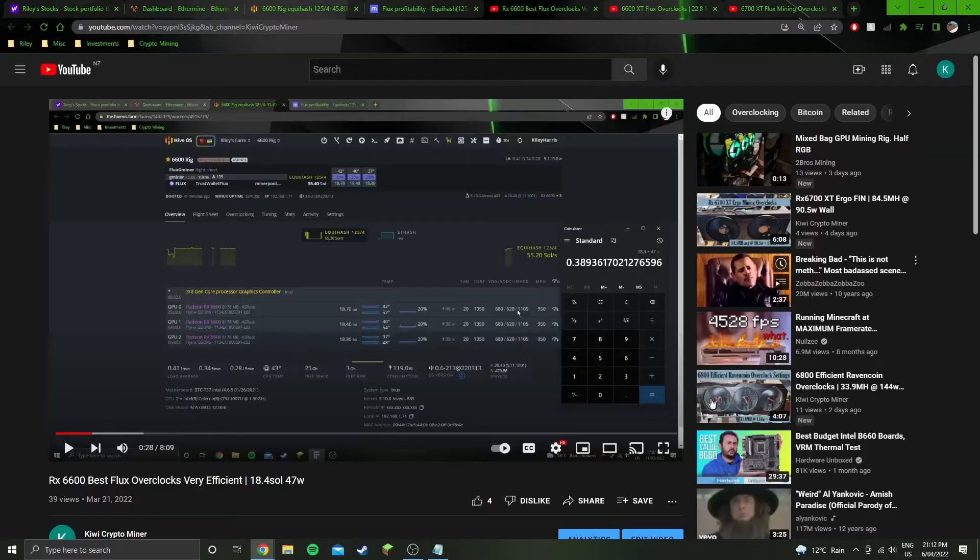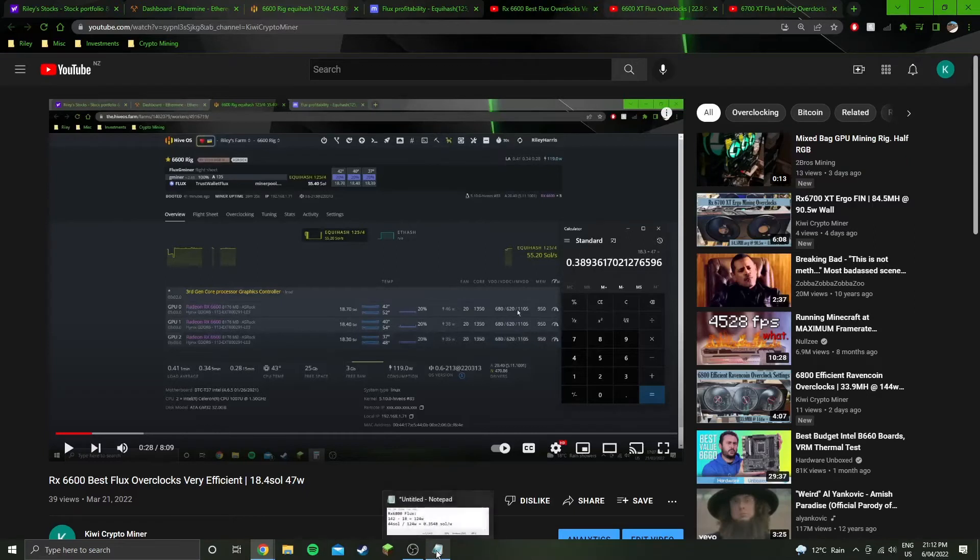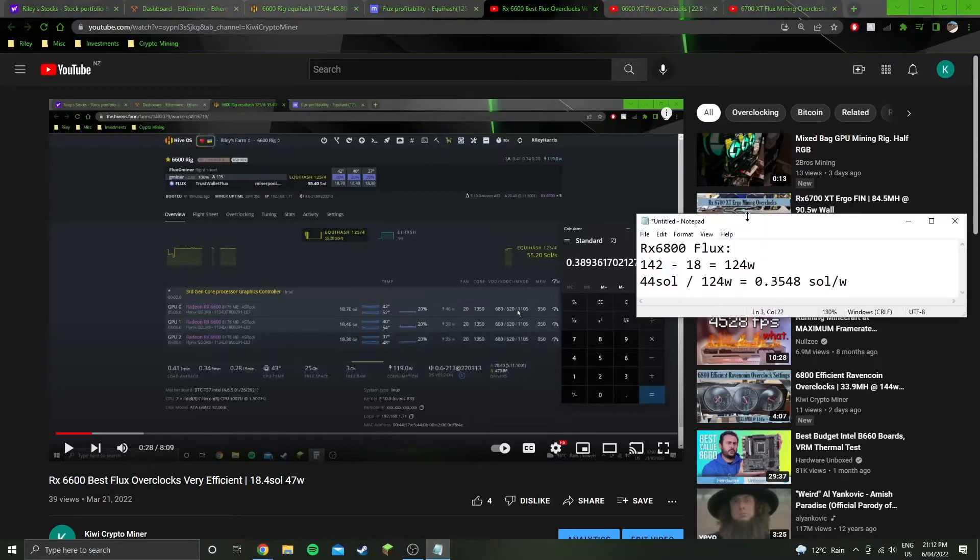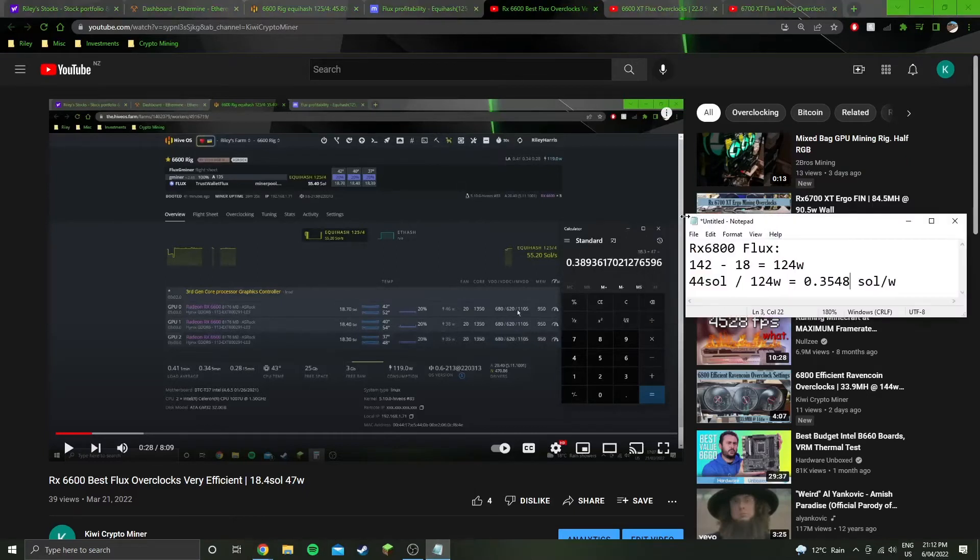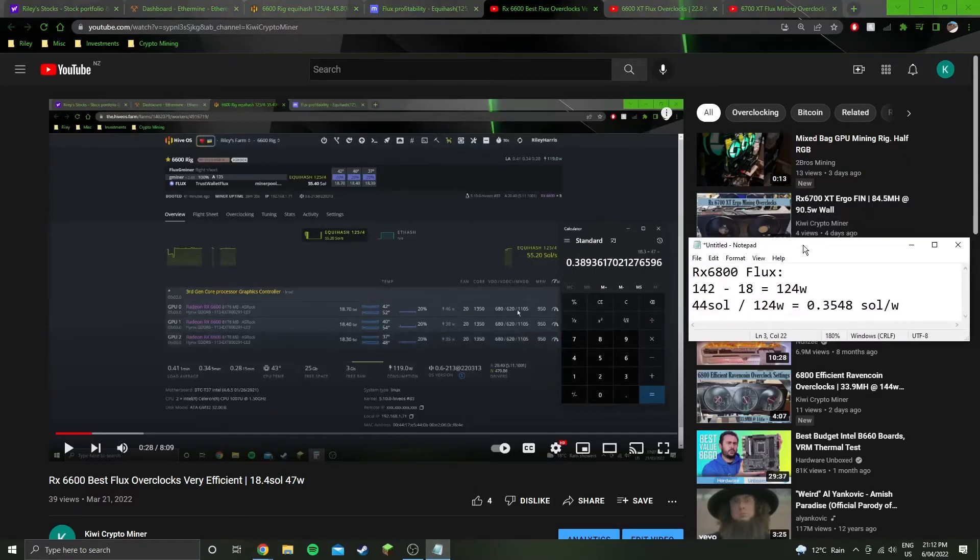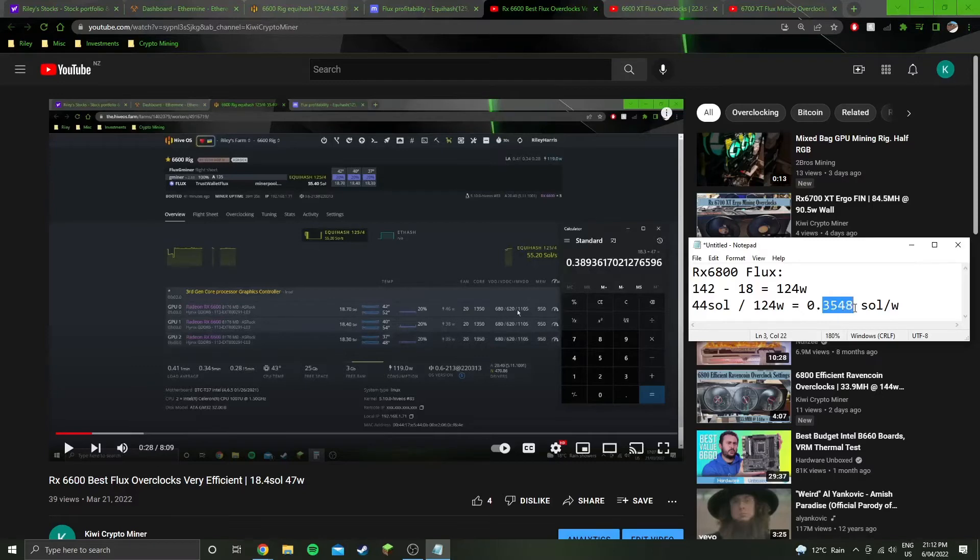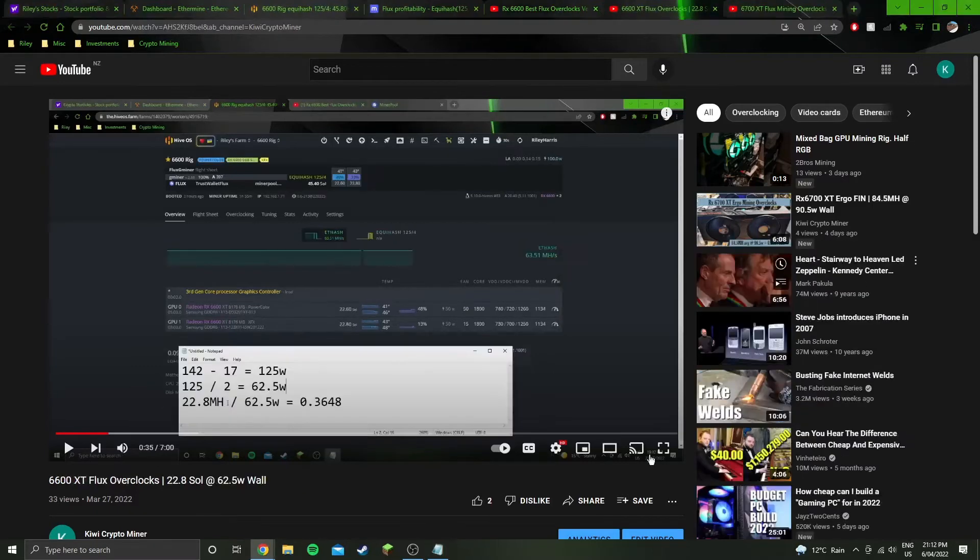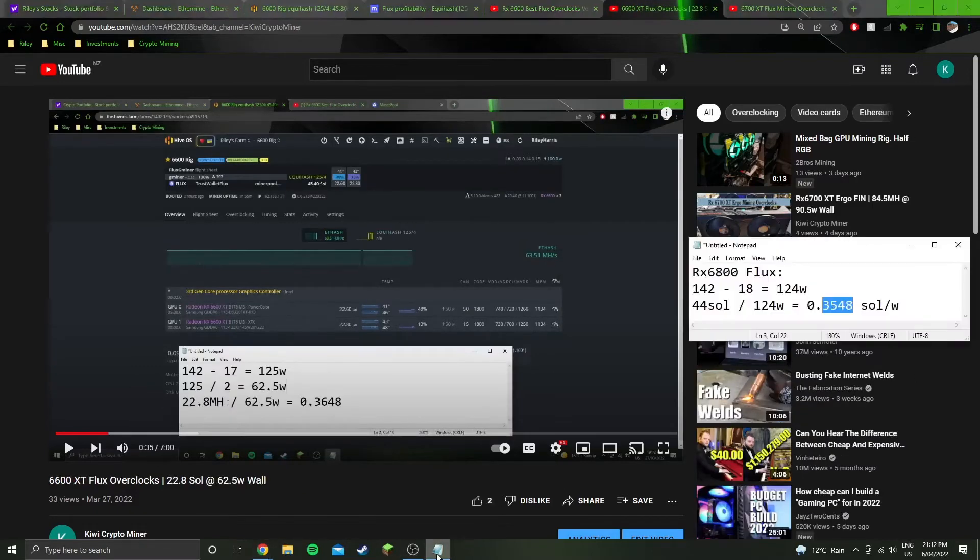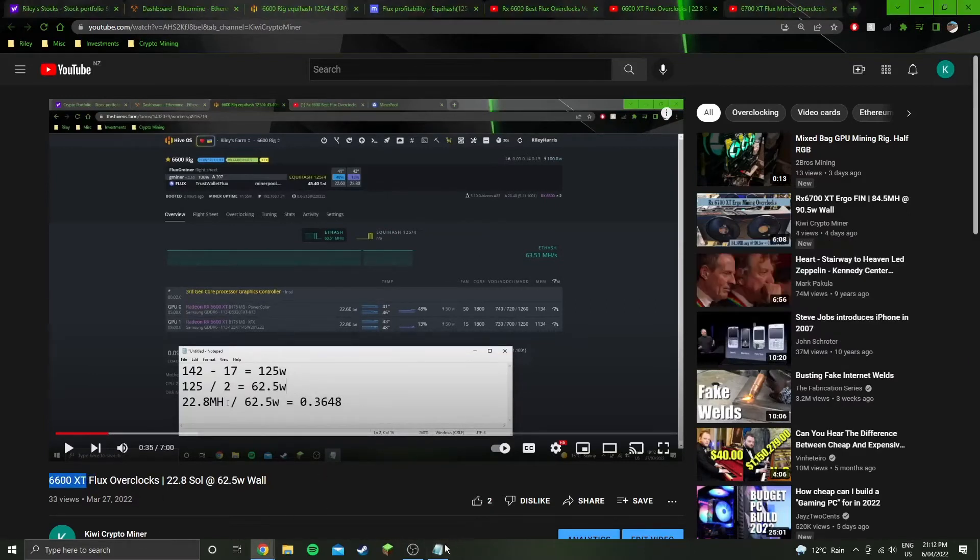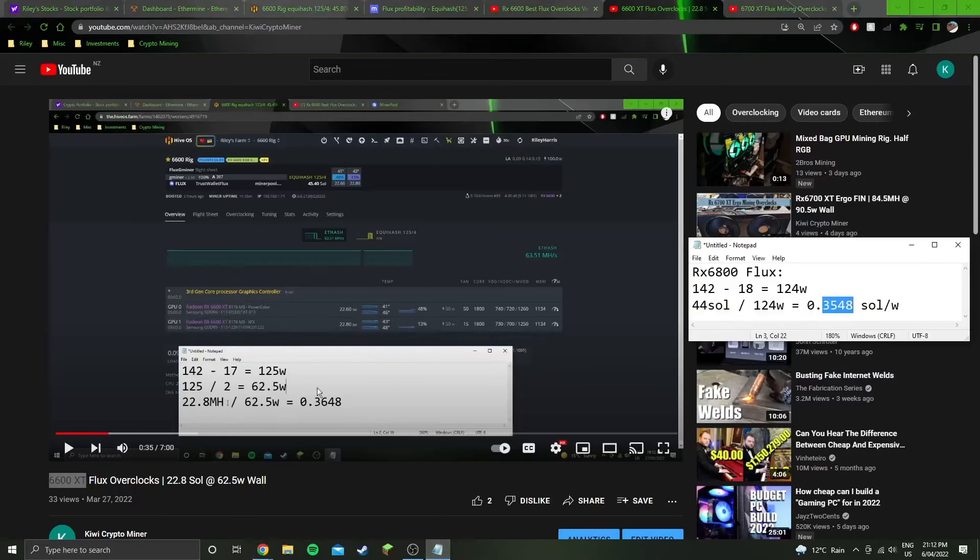Comparing it to the other GPUs that I've tested on this algorithm, we've got the 6600 non-XT here, which got an efficiency of 0.3893. So it's reasonably more efficient than the 6800. The 6600 XT is also more efficient than the 6800 by a small margin.